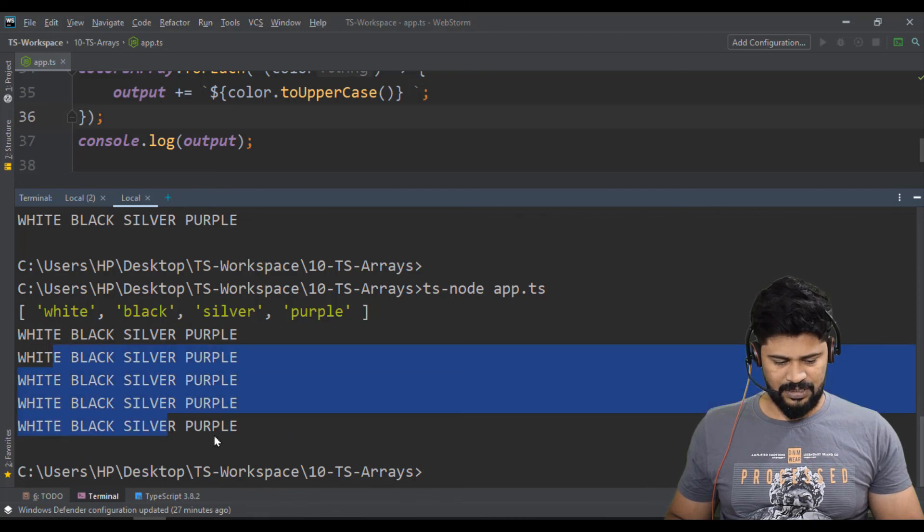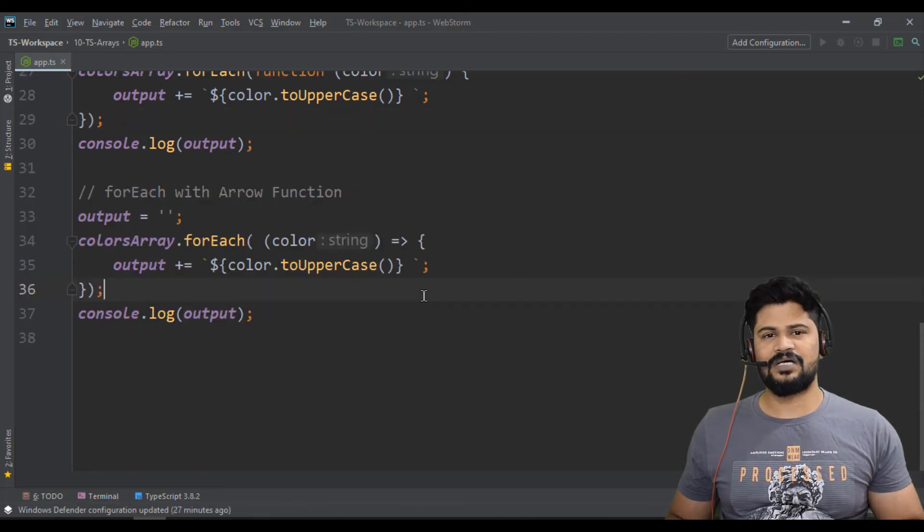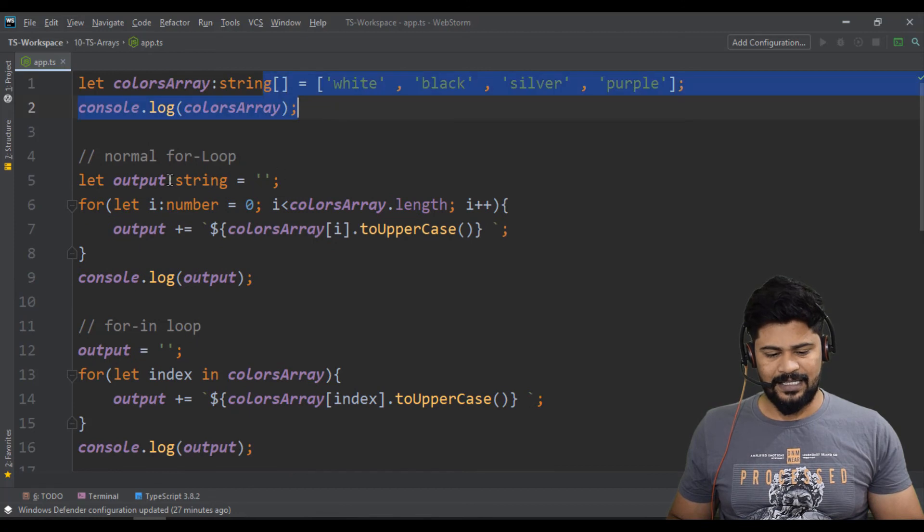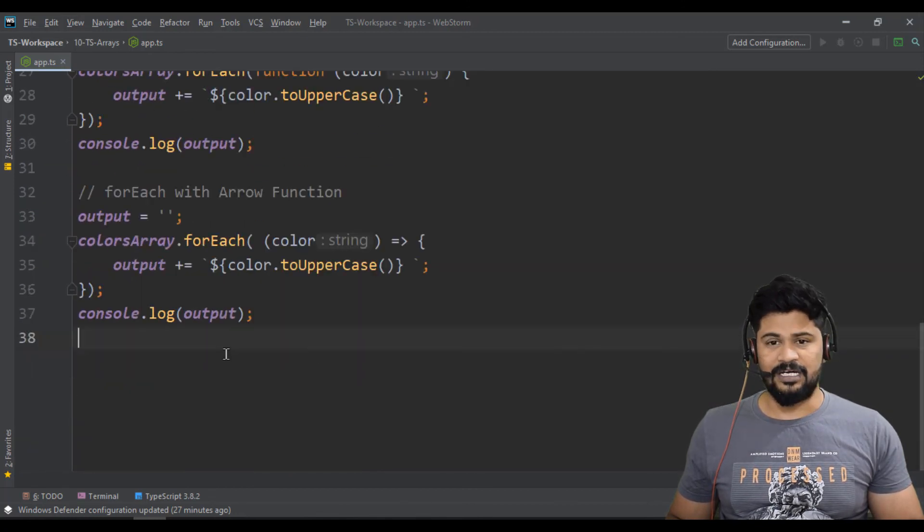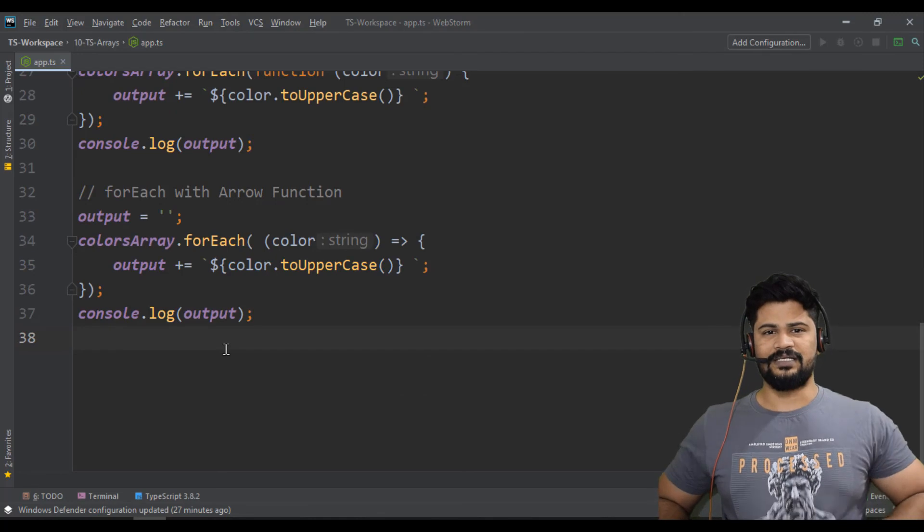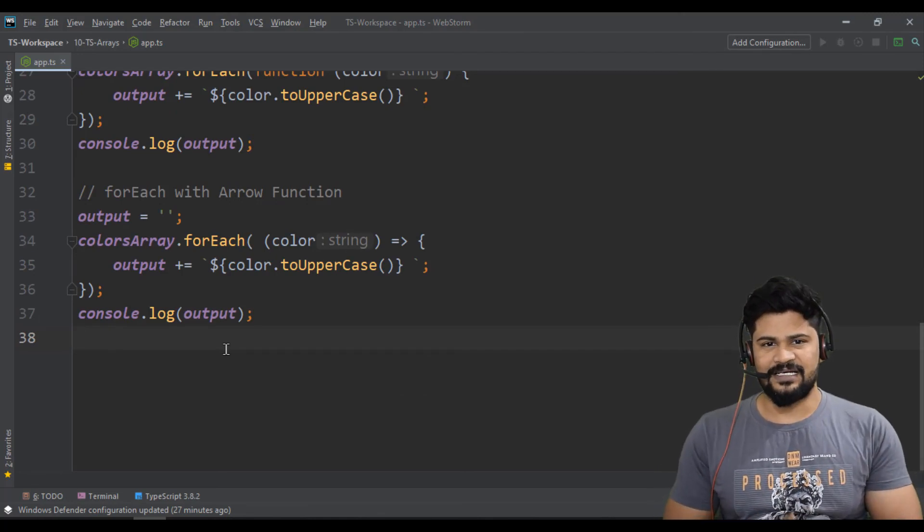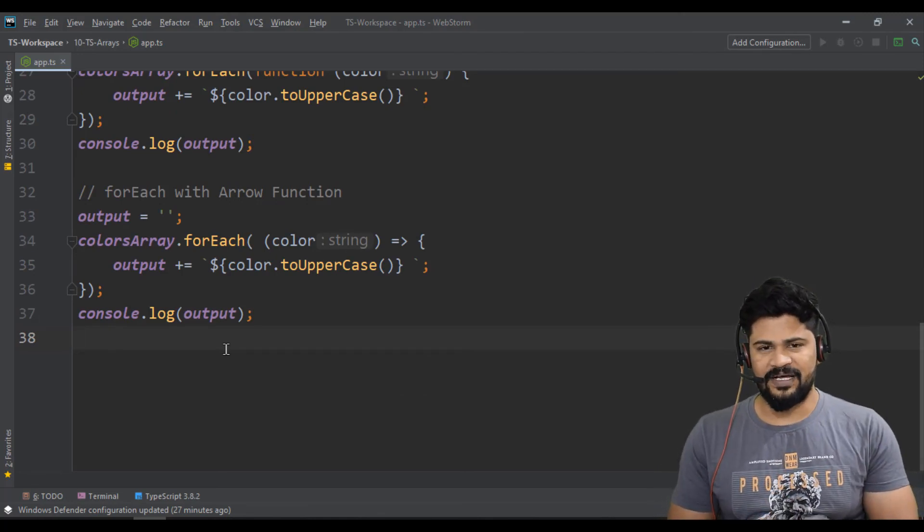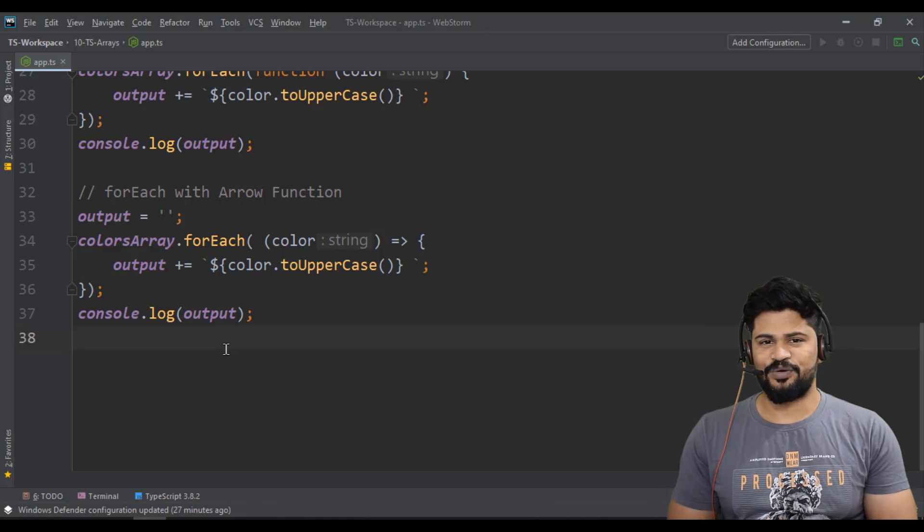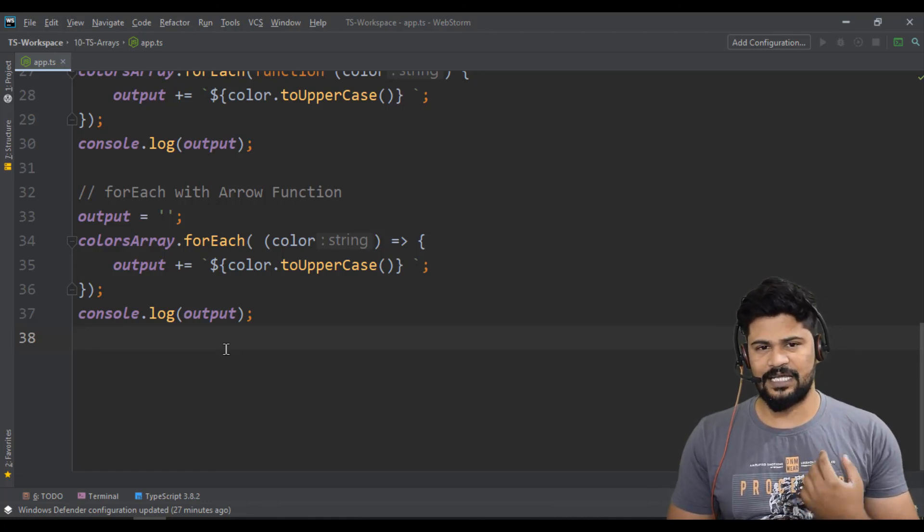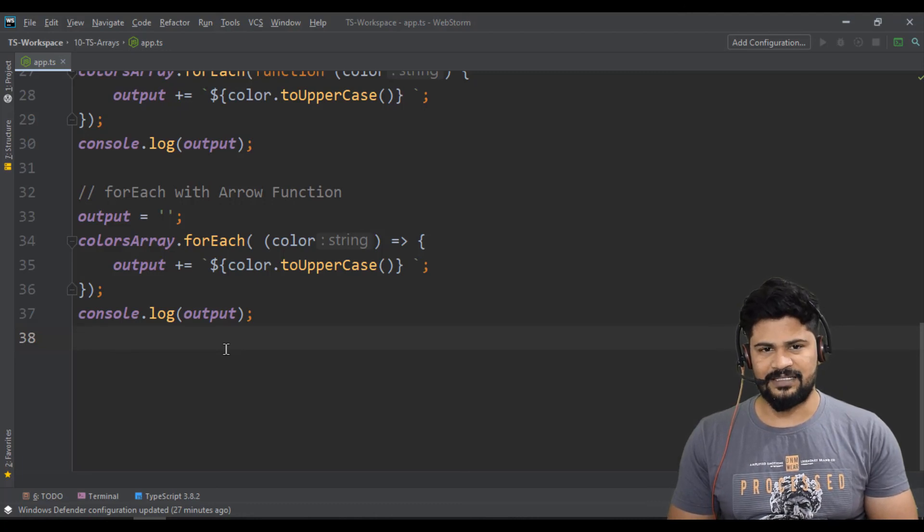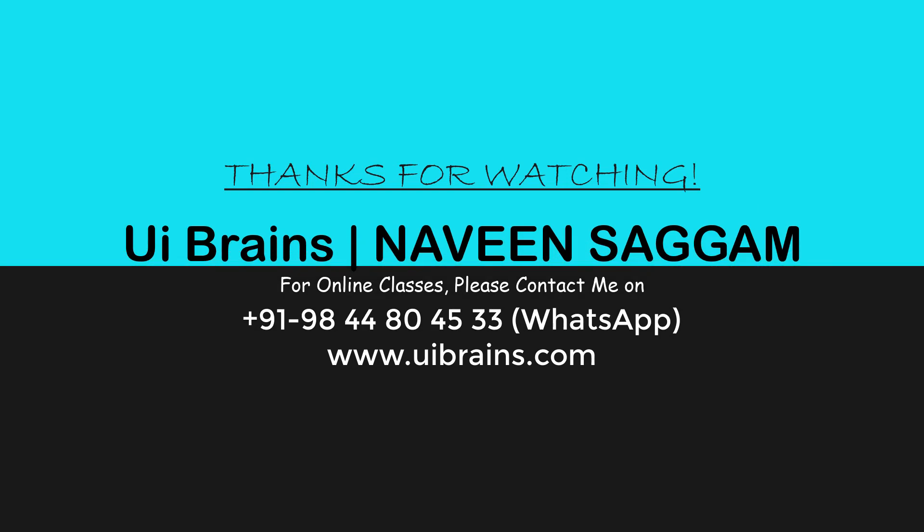That's fine. So this is how you actually declare an array and you can loop through the array multiple ways. As of now, we have just taken a string type of array. In the next video, we'll see an object array, an array with contents as objects. So let's meet in the next video for that. Thank you.